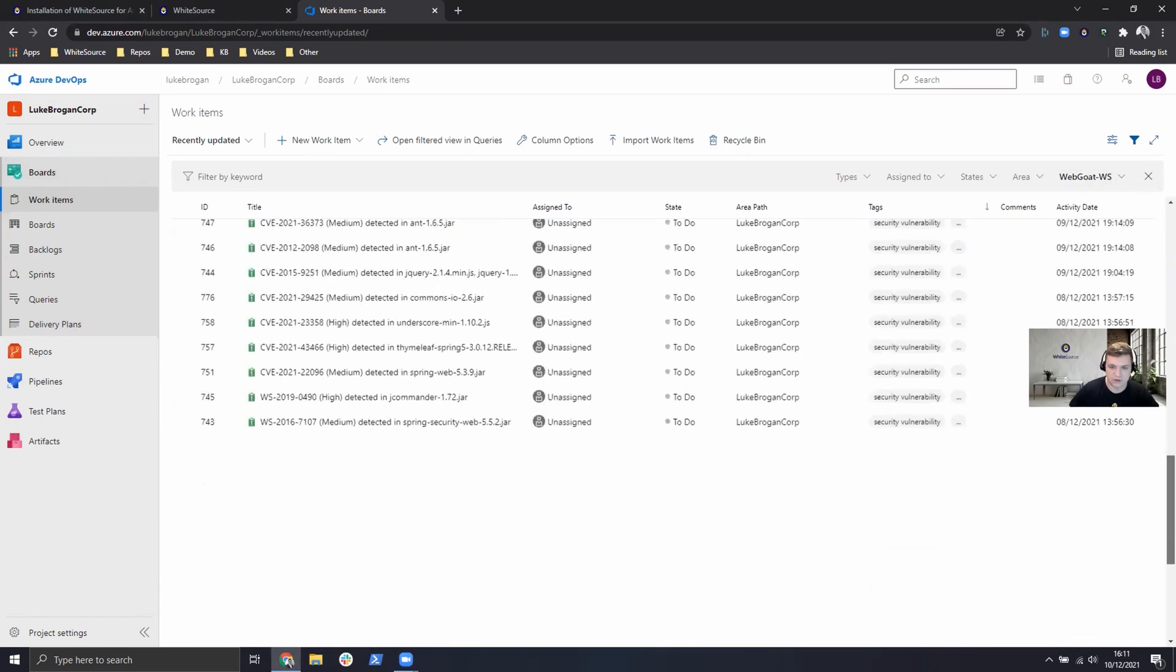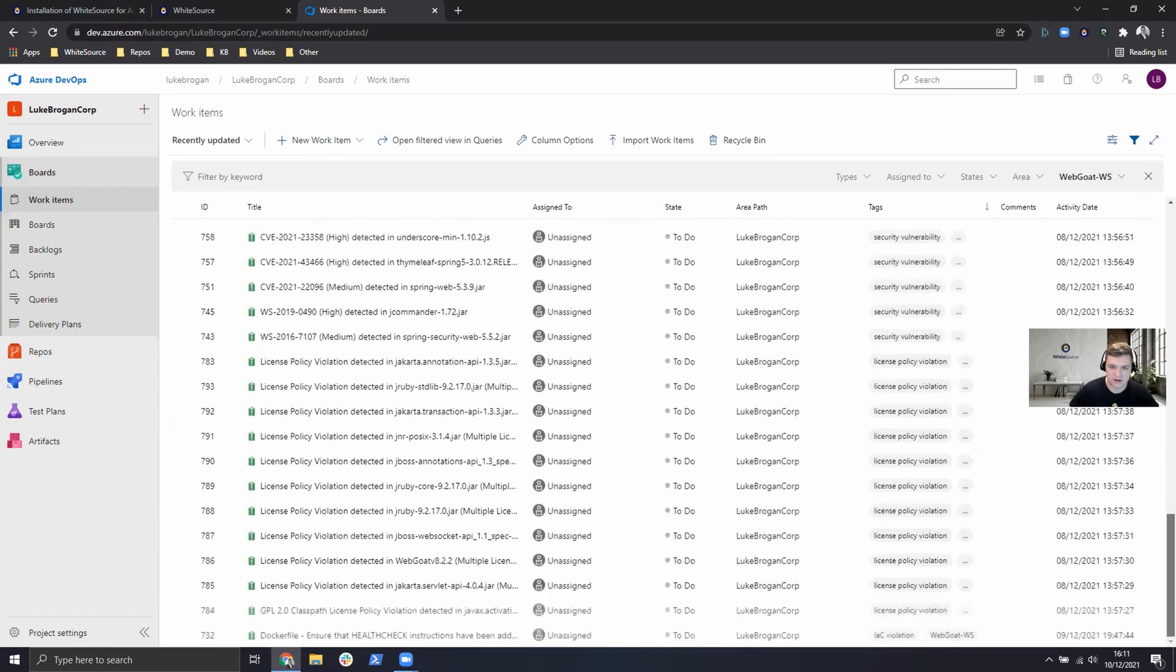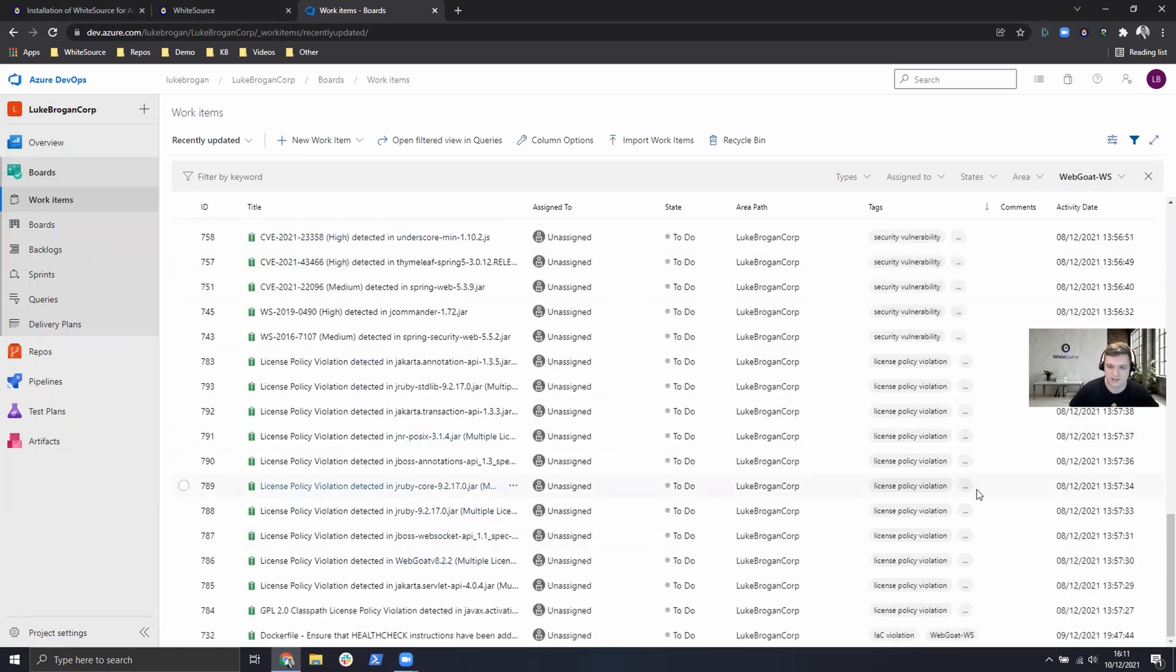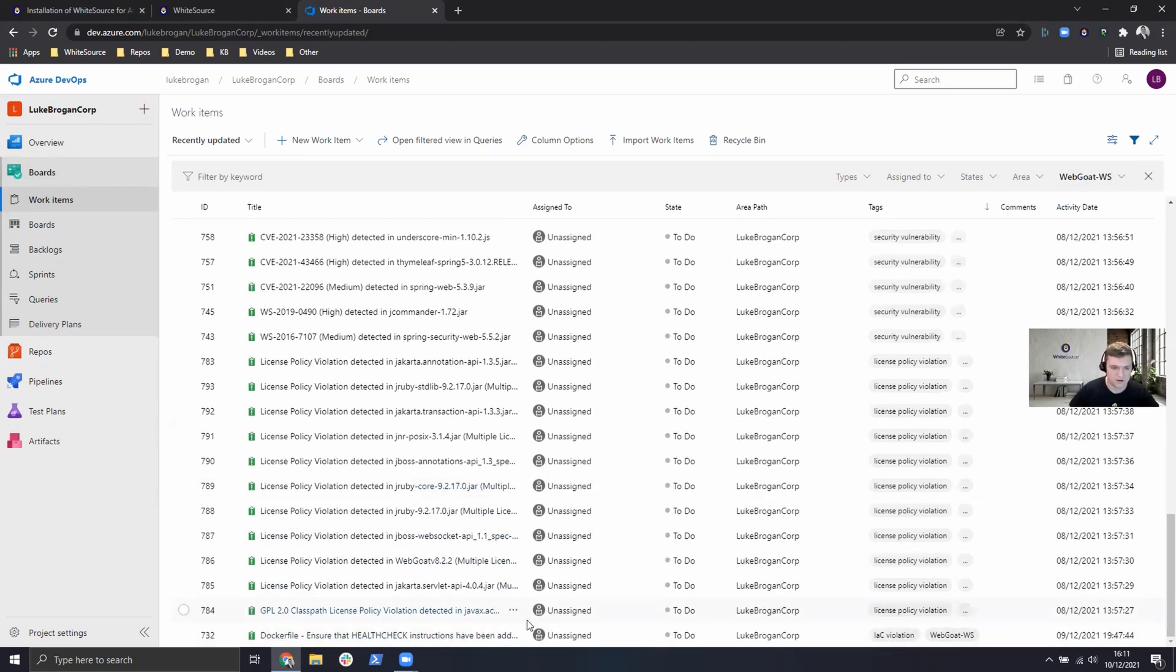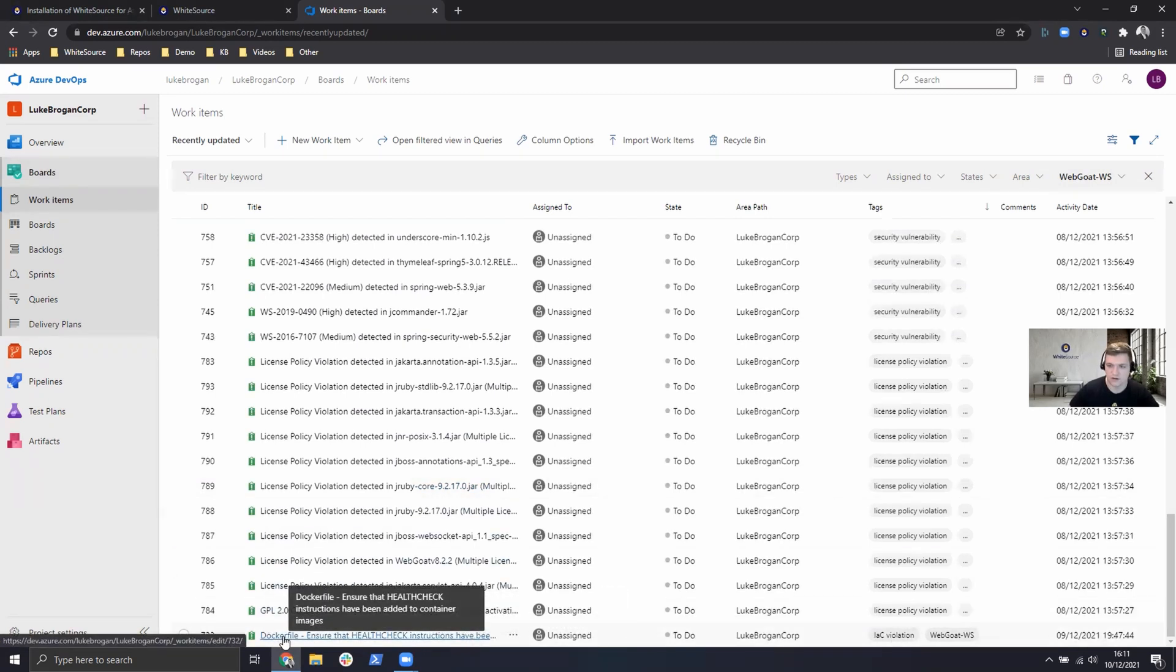Scrolling down, we also have license policies which have been triggered because there's GPLs detected in the project and we've also created an infrastructure as code violation to do with the Docker file in the repository.